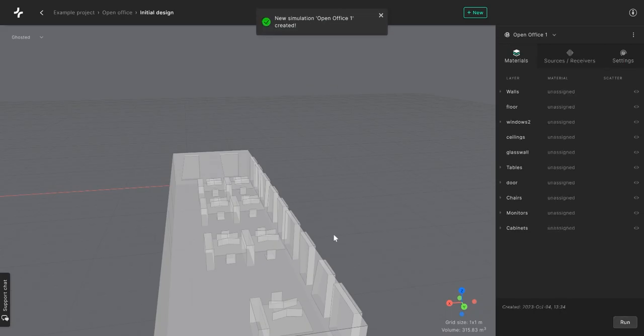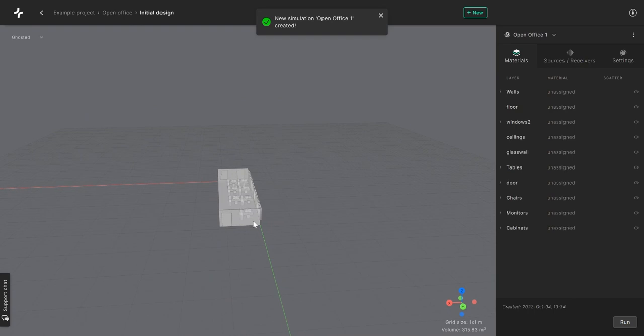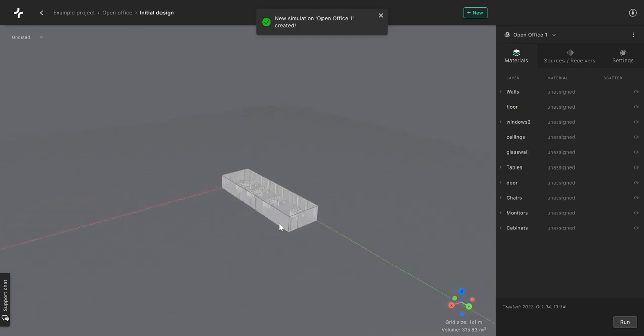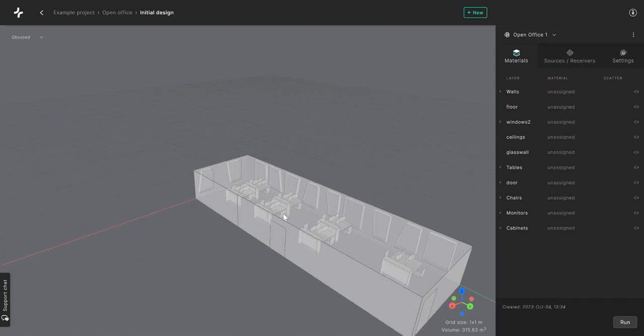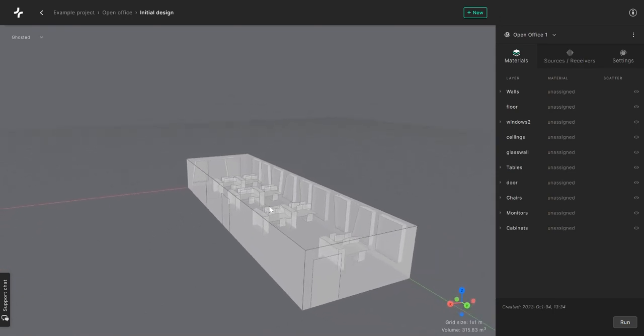And there you have it. You've created your first simulation. In the next video, I will show you how to assign materials to your geometries in the Treble Acoustics Simulation Suite. See you then.